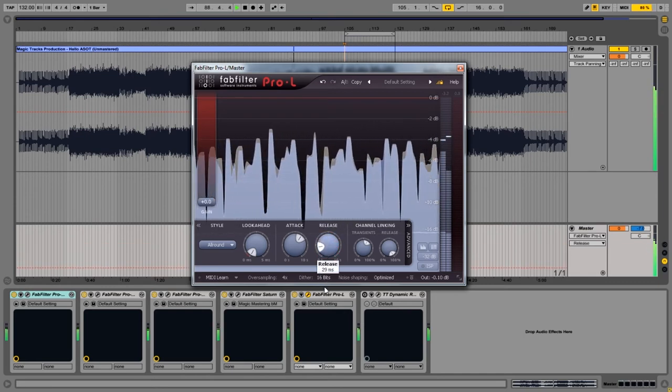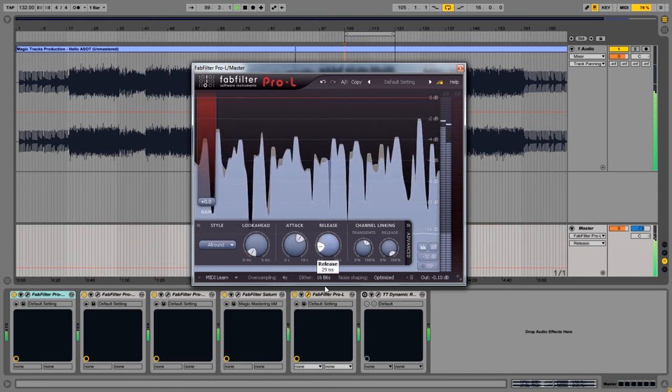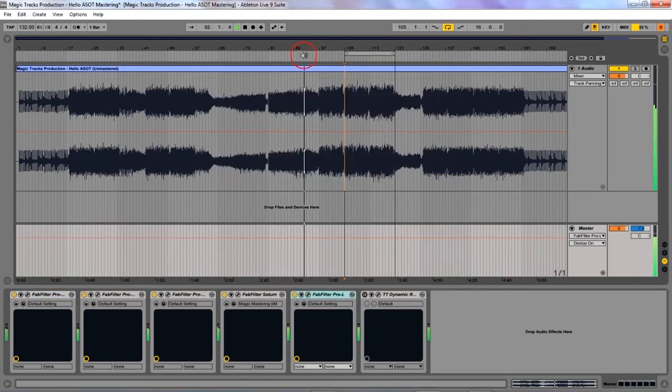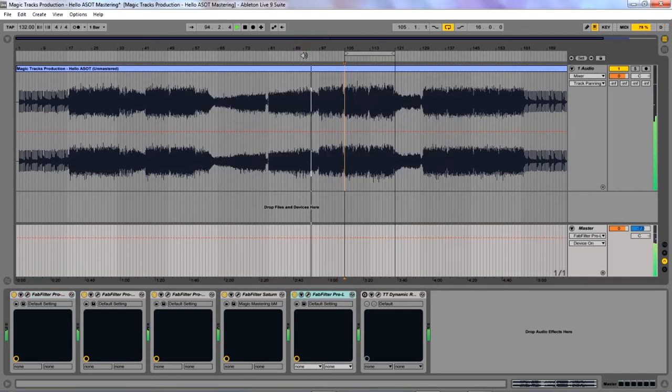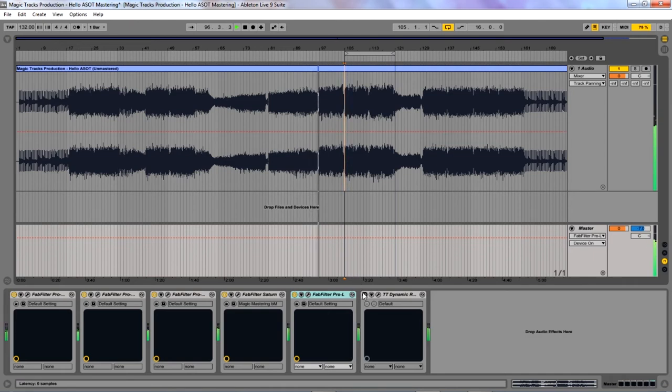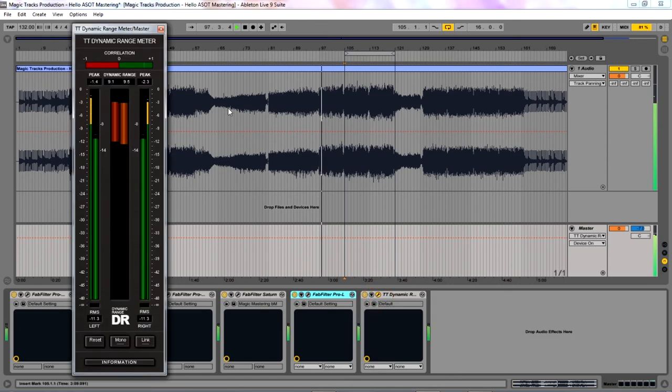And on the contrary using shorter release time are punchy and louder. Now we are ready to make the master-matic change to apply maximization. For this we need free plugin called TT Dynamic Range Meter.